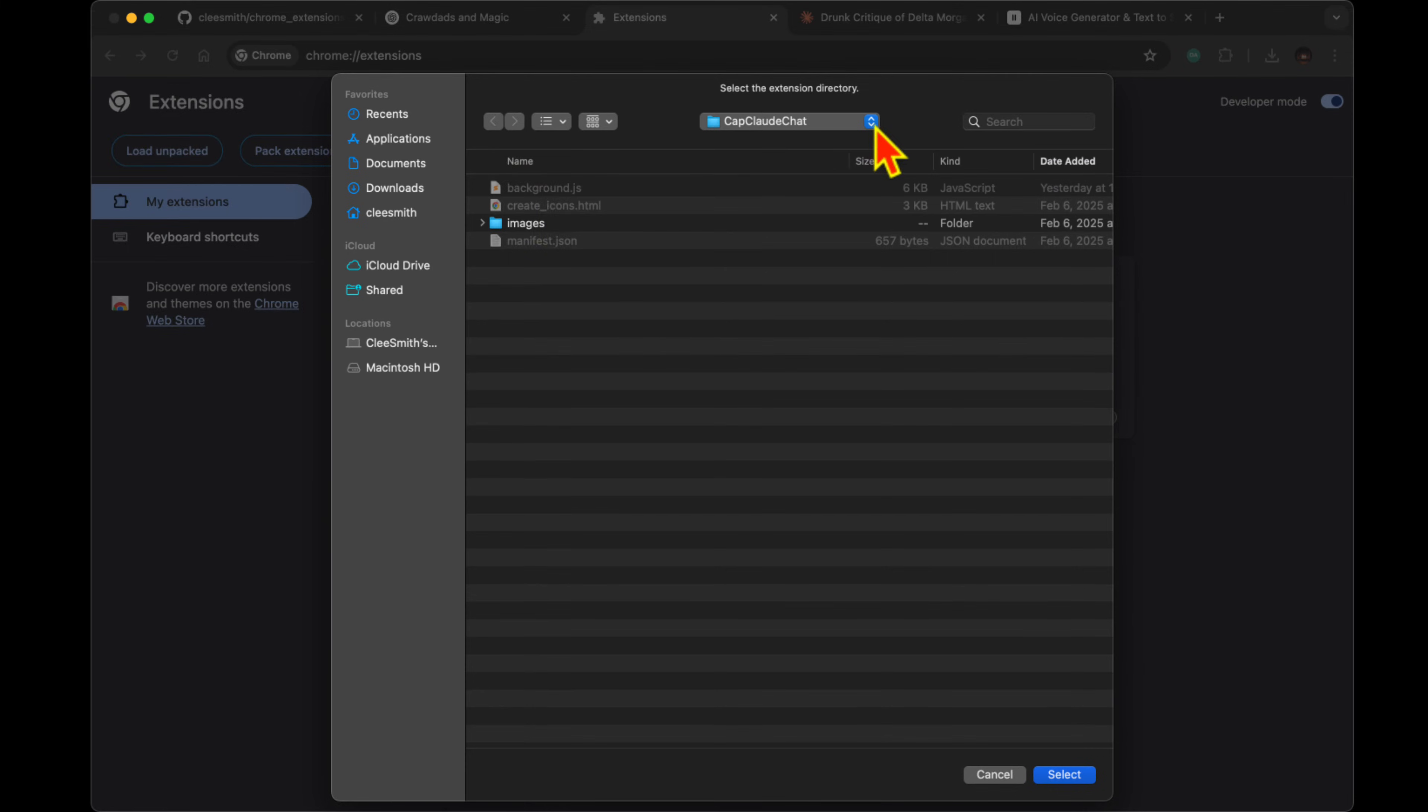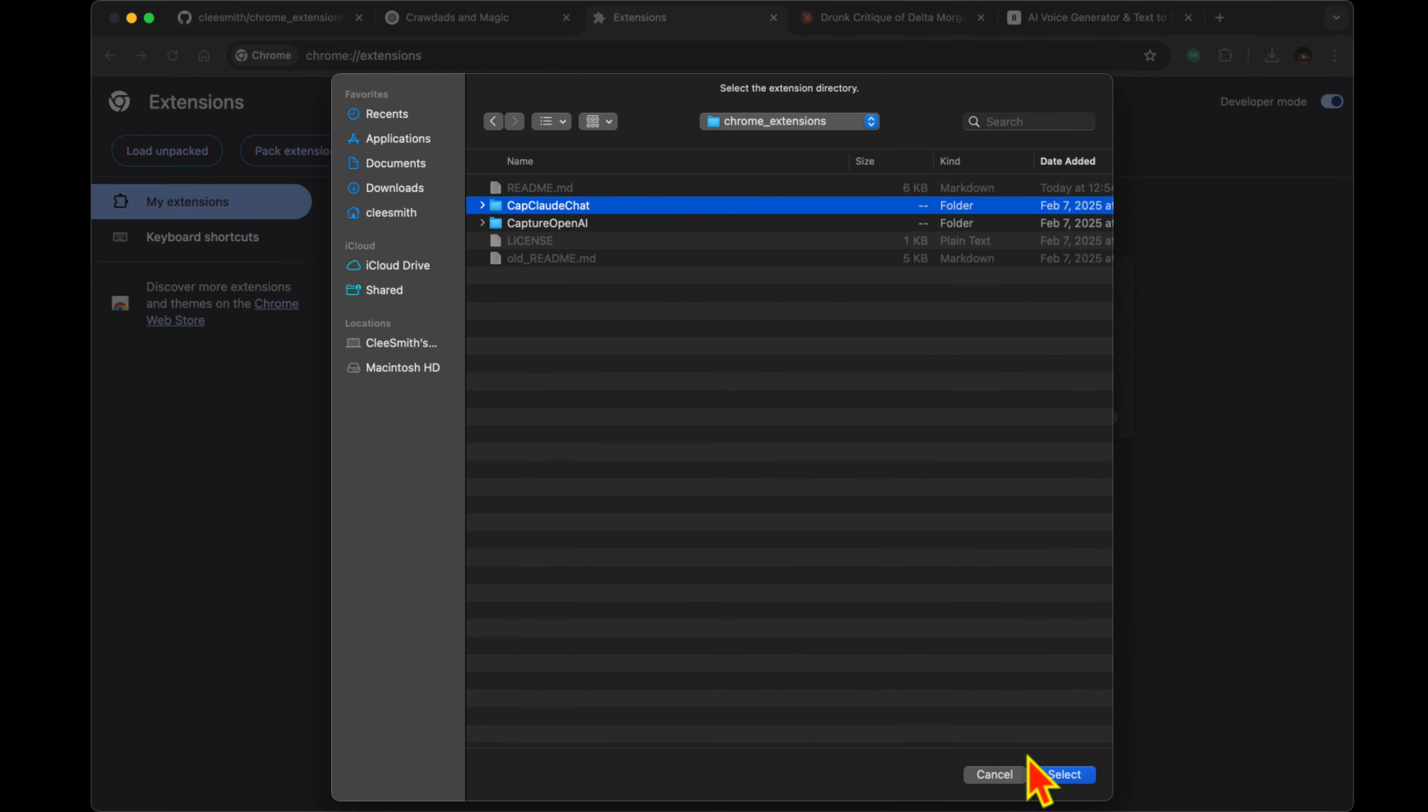That sounds like it could save people a tremendous amount of time. How exactly does it work?